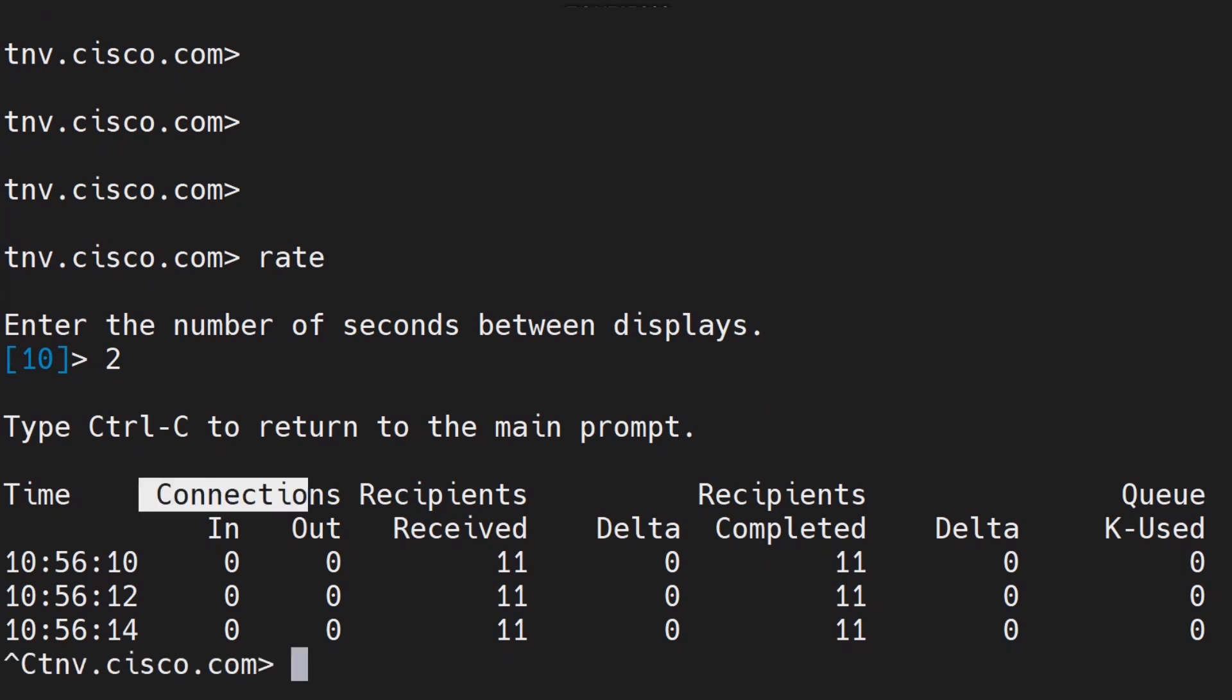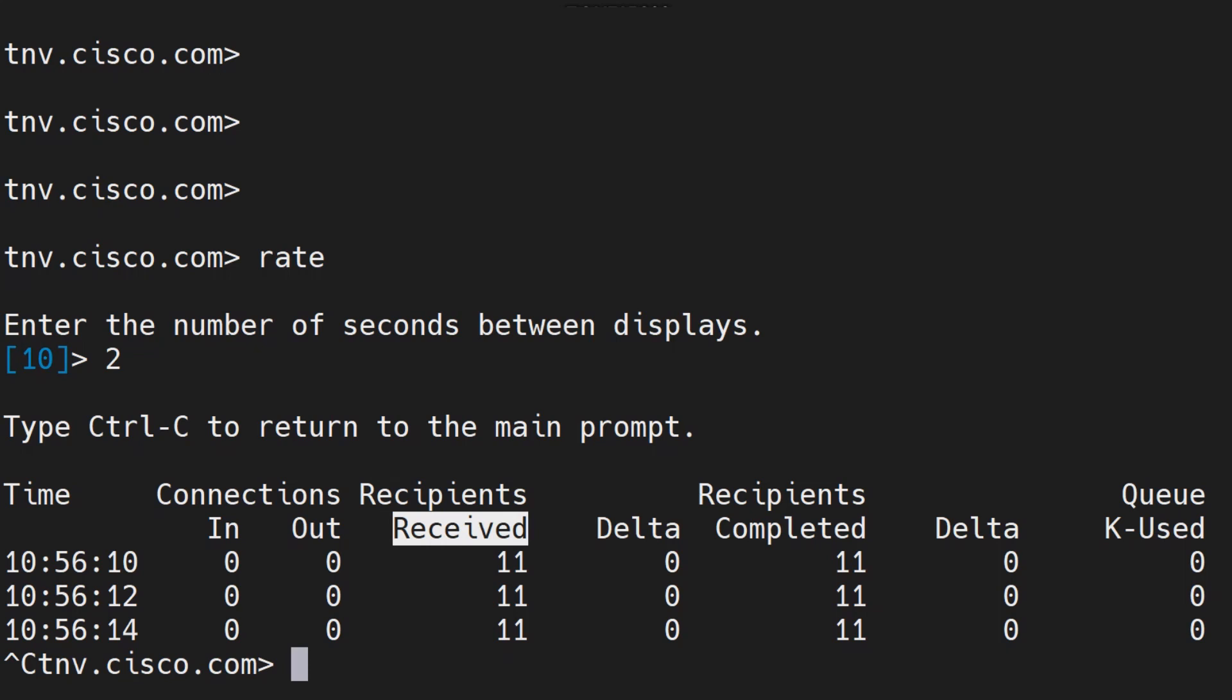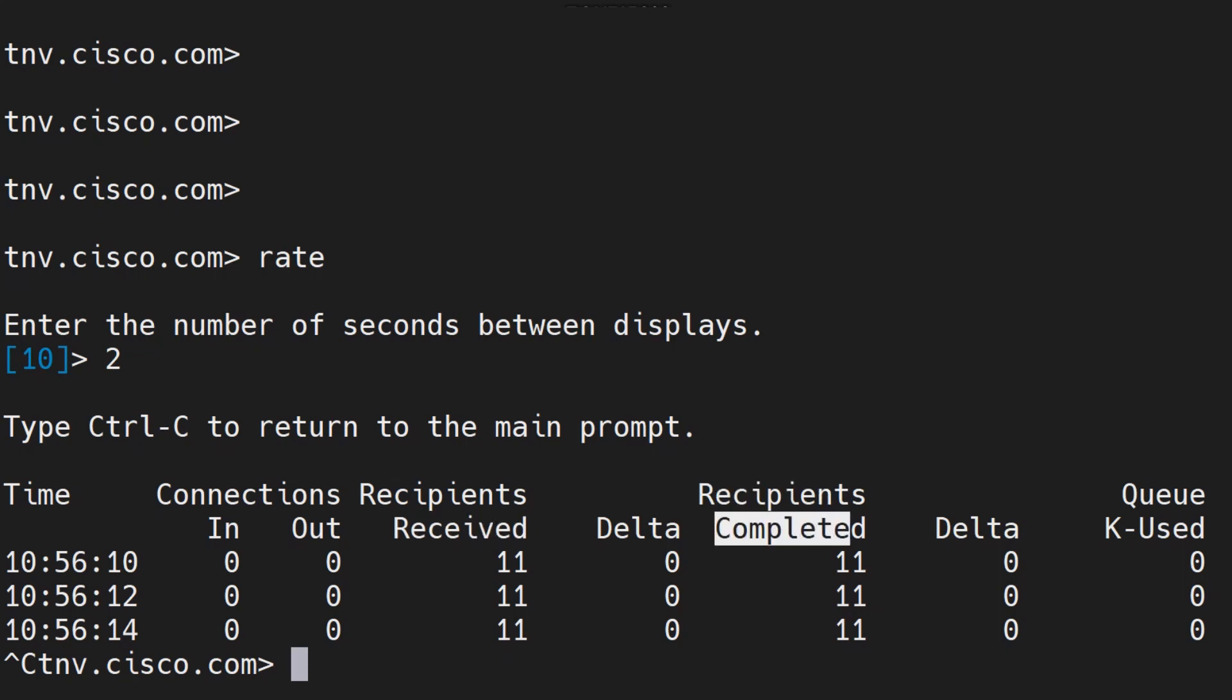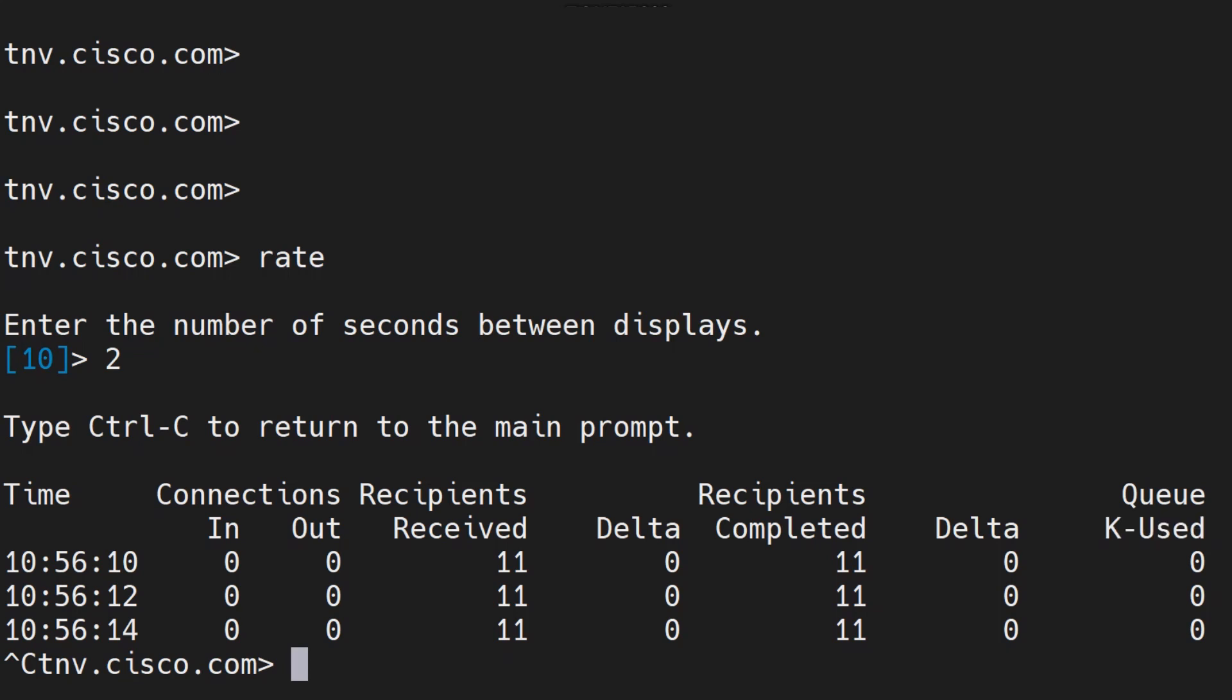Let me inform you about this. Connections in are the number of inbound connections, number of outbound connections, the recipients, how many are received on the system, how many are completed. Delta is the difference or change in received and the completed recipients since the last data update.